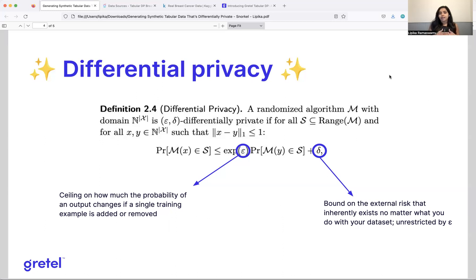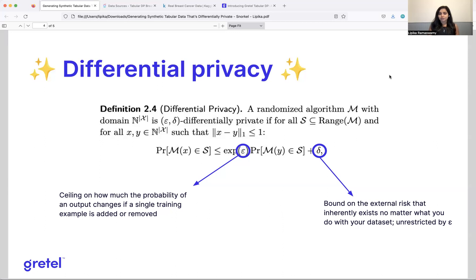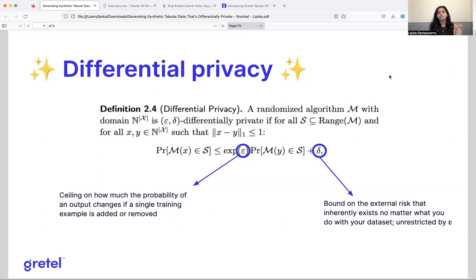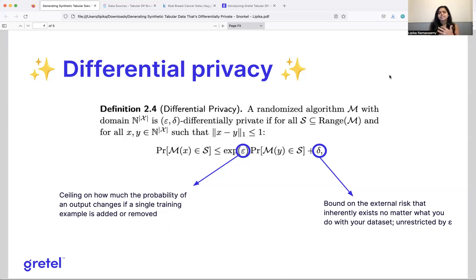So with differential privacy, if you're familiar with it, you might have seen two parameters that are typically associated with it. One is epsilon. And that is the ceiling on how much the probability of the output is allowed to change if a single training example is added or removed. The second one is delta. And that's just, it's this external risk that exists no matter what you're doing with your dataset, and it's unrestricted by epsilon.